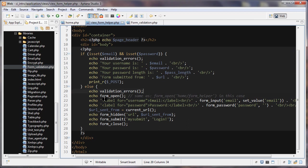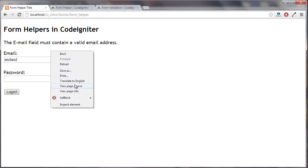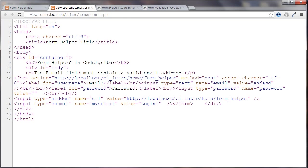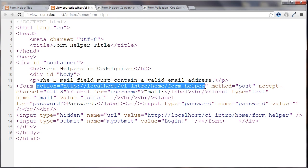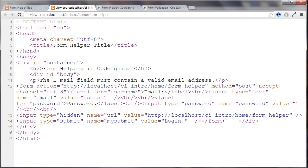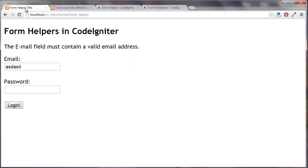The next thing I'm doing is using this form open function. What this is going to do is create the opening form tags. If I don't pass anything in here, it's going to submit it to the current URL. If I look at the source, we can see that the action is set to the current URL, so it's submitting to itself. The method is post. We always use post in CodeIgniter. And accept char set.